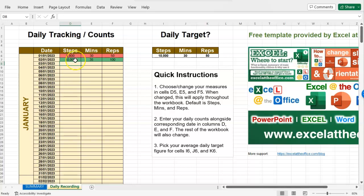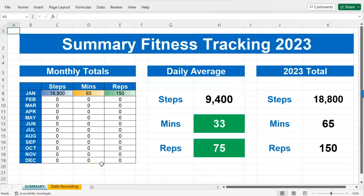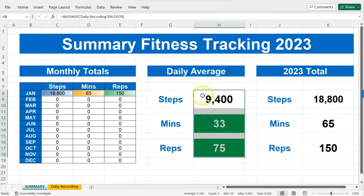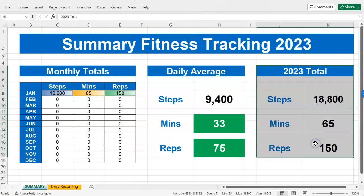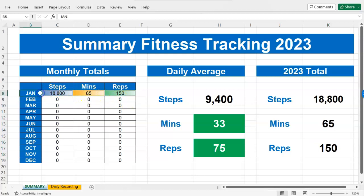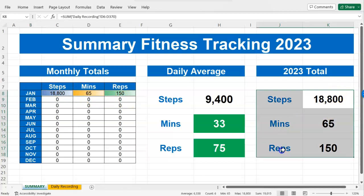You'll notice as I'm entering this, I've added some conditional formatting whereby it changes color — higher numbers go green and lower numbers go red. As you progress over the course of the year you'll see where your peak and trough days were. Coming back to the summary fitness tracking page, I've also done conditional formatting on the daily average — I want to make sure my daily average stays above the target I've set. I'm above 30 minutes a day on average for minutes and above 50 a day on reps, so those are green. My 2023 totals are now starting to tot up, as well as my monthly total for January.